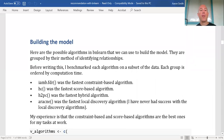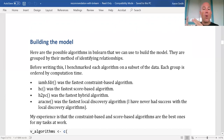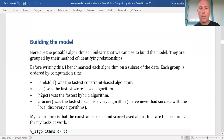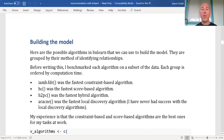Now let's actually build the model. There are several different types: constraint-based algorithms, score-based algorithms, hybrid algorithms, or local discovery algorithms. There's another classification in the package — naive Bayes and TAN — but I couldn't get it to run, so it's not appearing here. Before writing this up, I went through and benchmarked each algorithm on a subset of the data to get an idea of how long each would take, because conditional probability models take a long time to run.